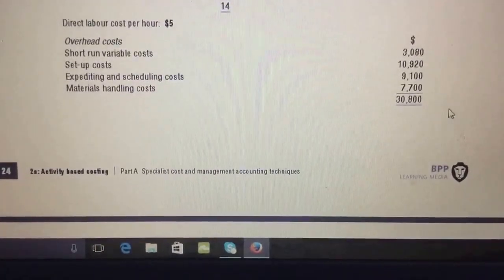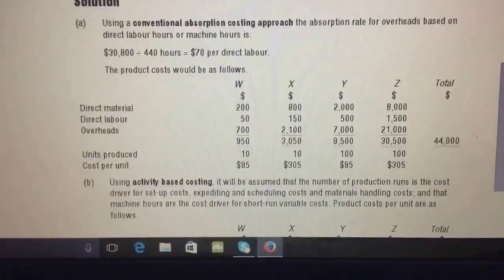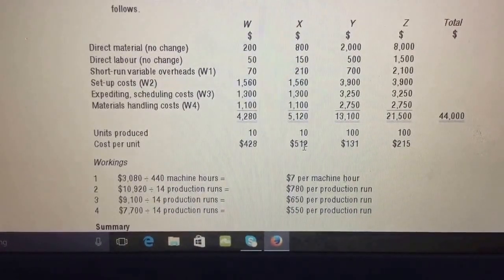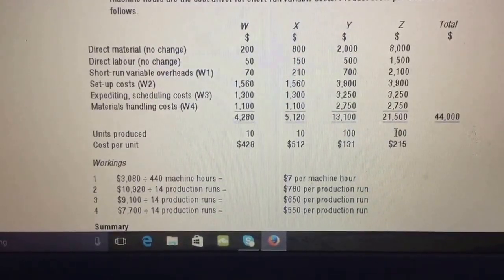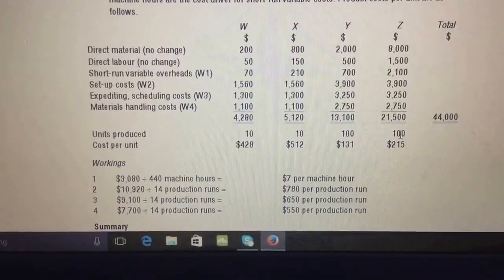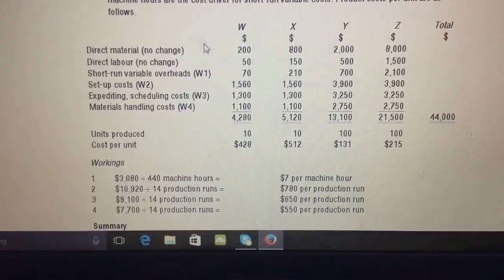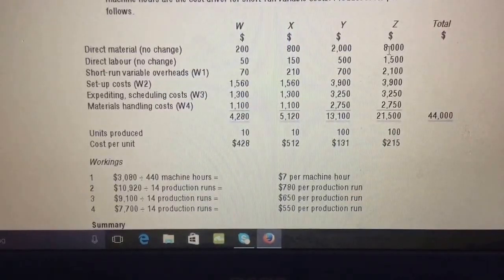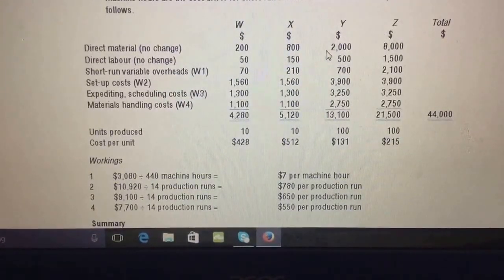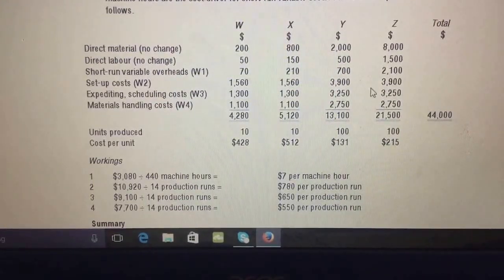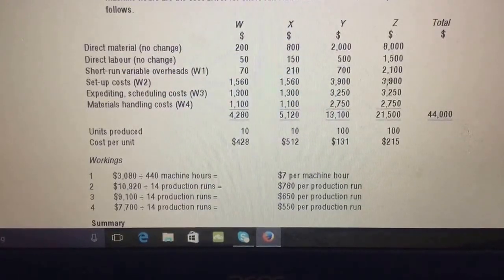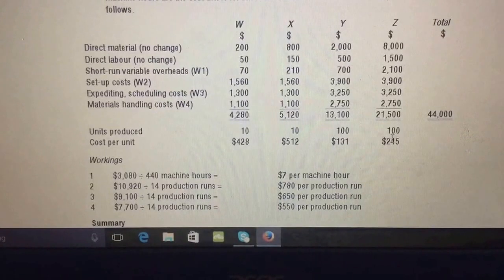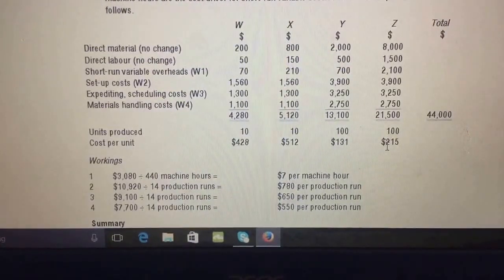Adding up all the activity-based cost allocations and dividing by number of units gives the cost per unit under ABC. Product W comes to four hundred twenty-eight, product X five hundred twelve, product Y one hundred thirty-one, and product Z two hundred fifteen. Using absorption costing, some products appeared very expensive, but under ABC the same product has a total cost of two hundred fifteen — showing a very different allocation of fixed production overhead.